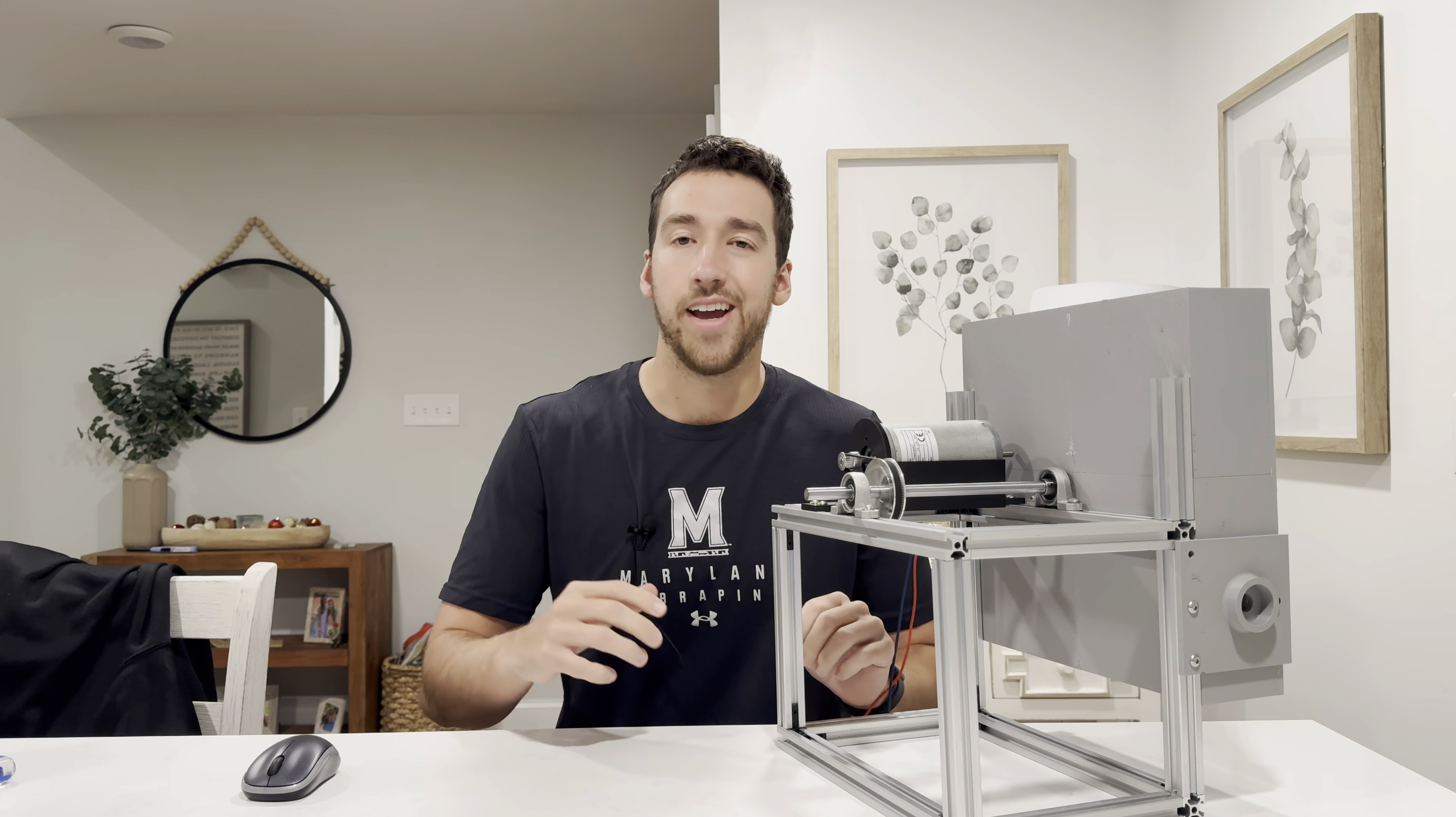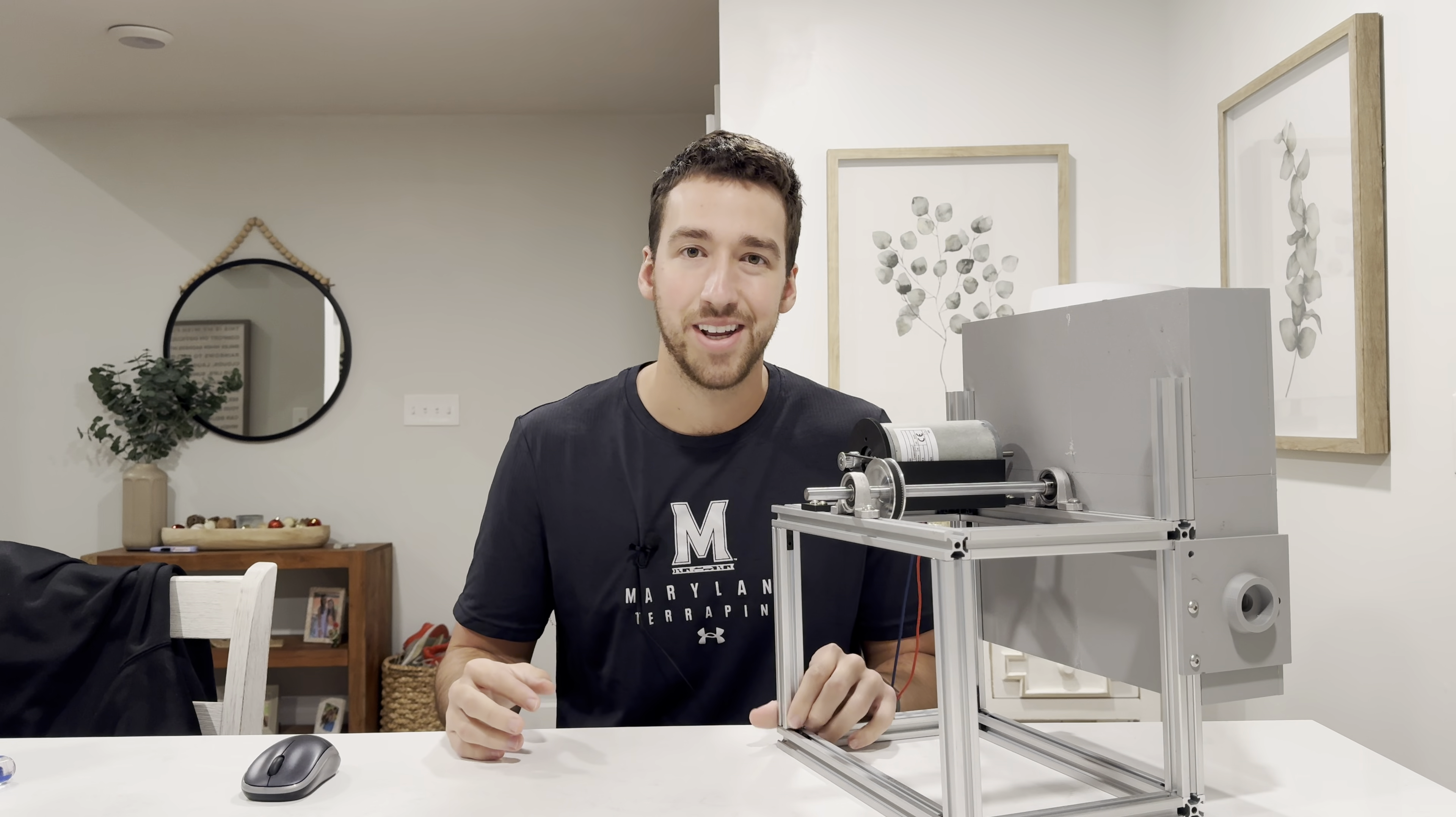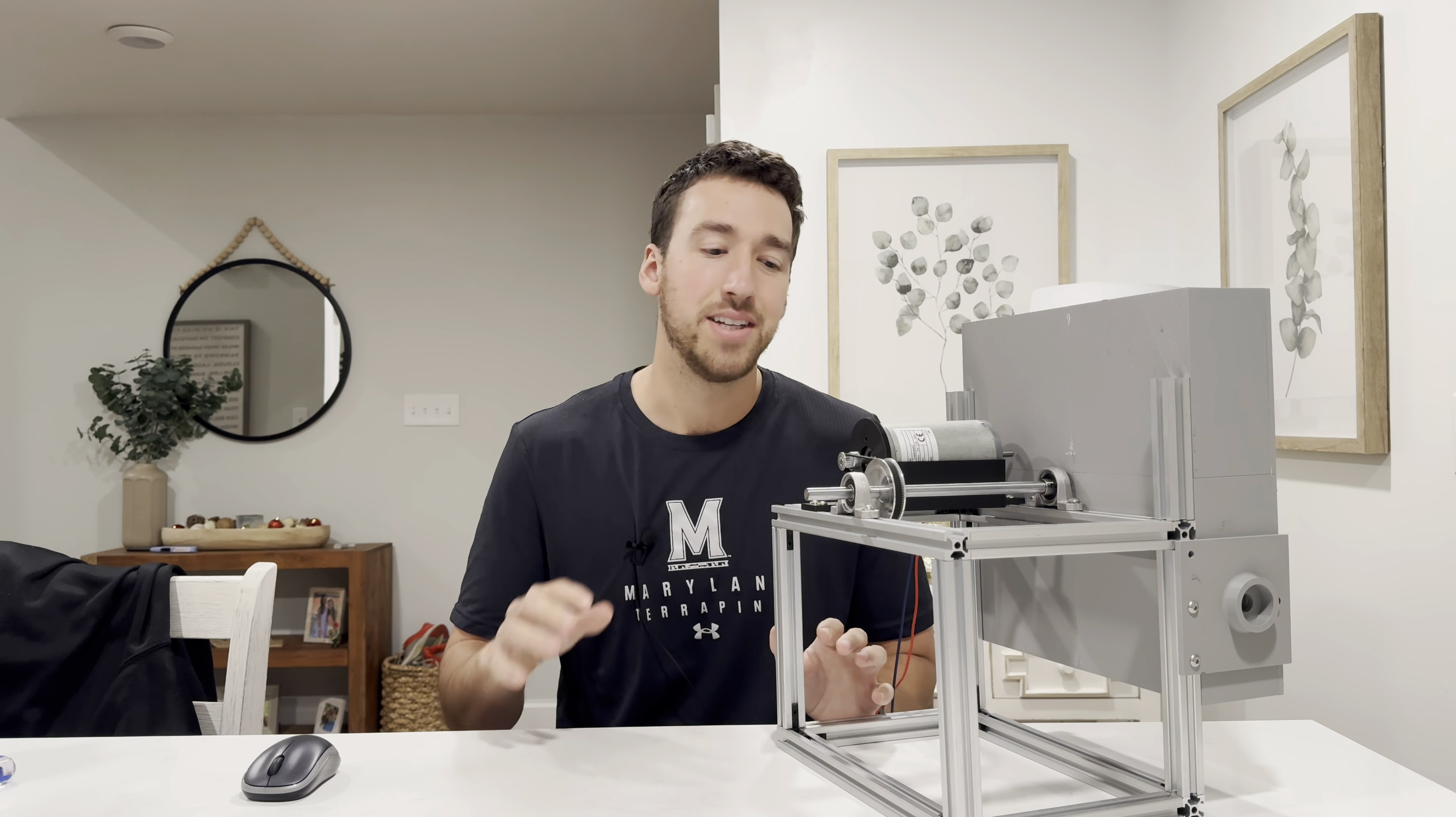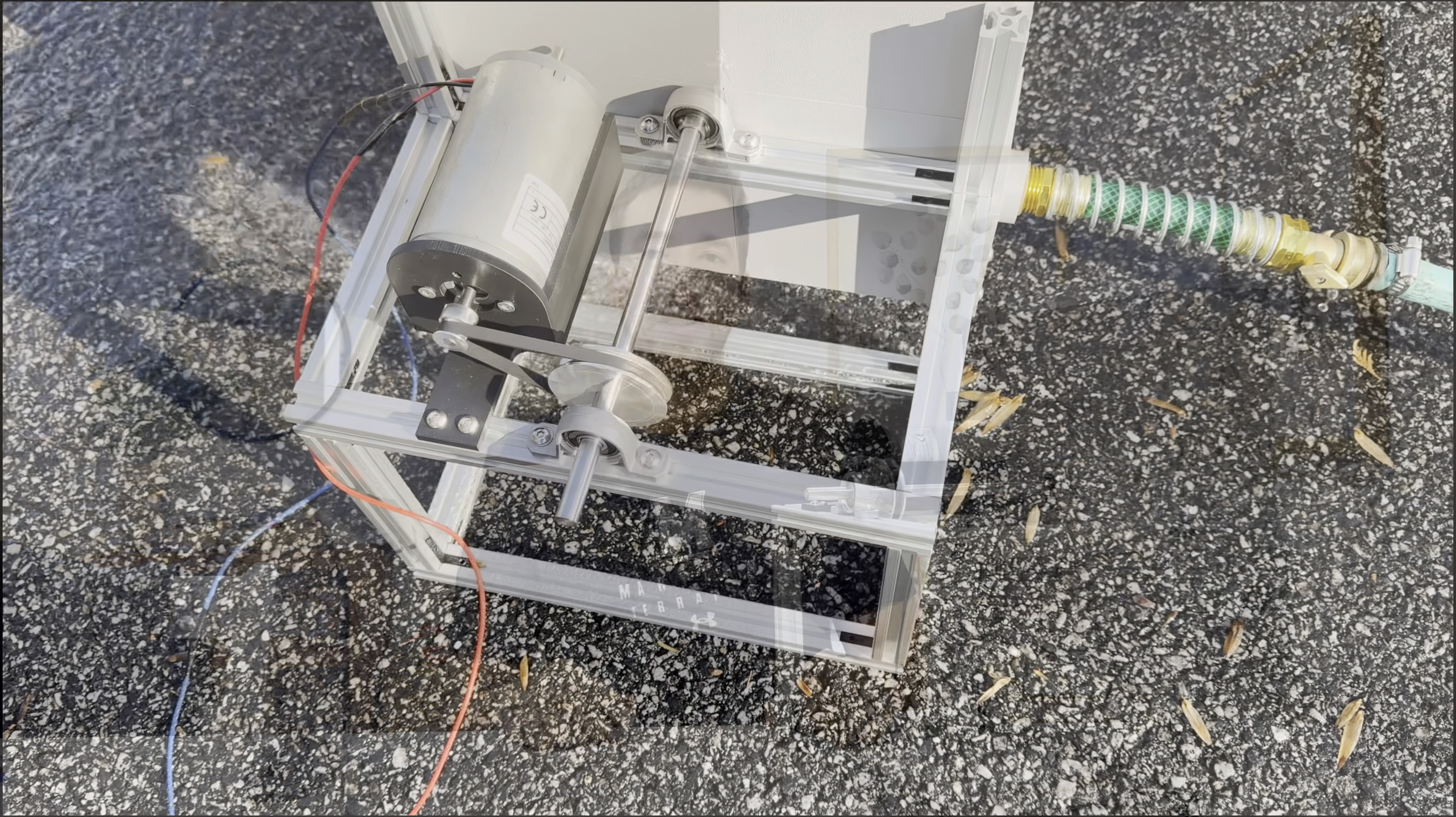Okay, the build is now complete. Now all that's left to do is to take this thing outside, hook it up, and see what it can do.